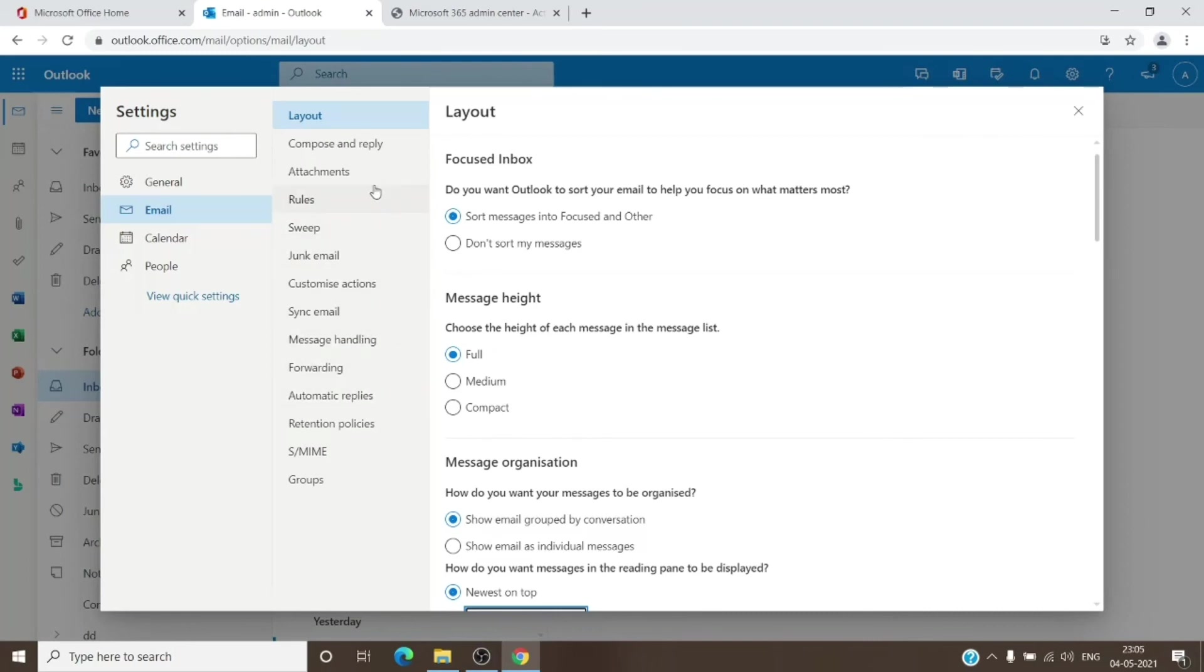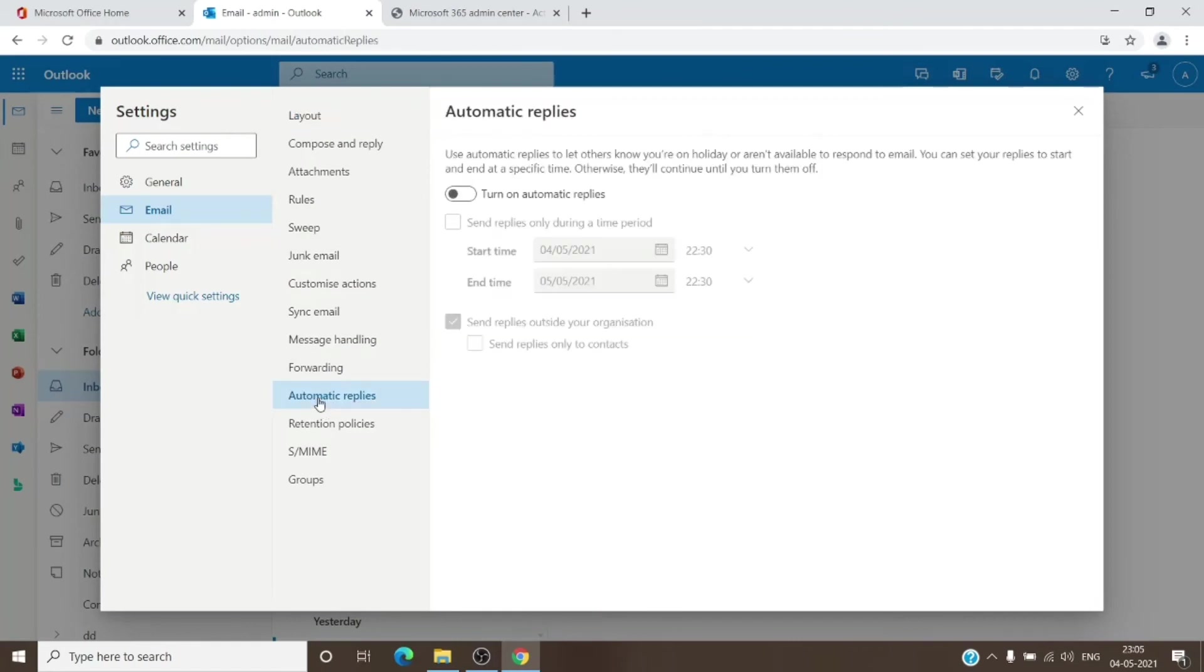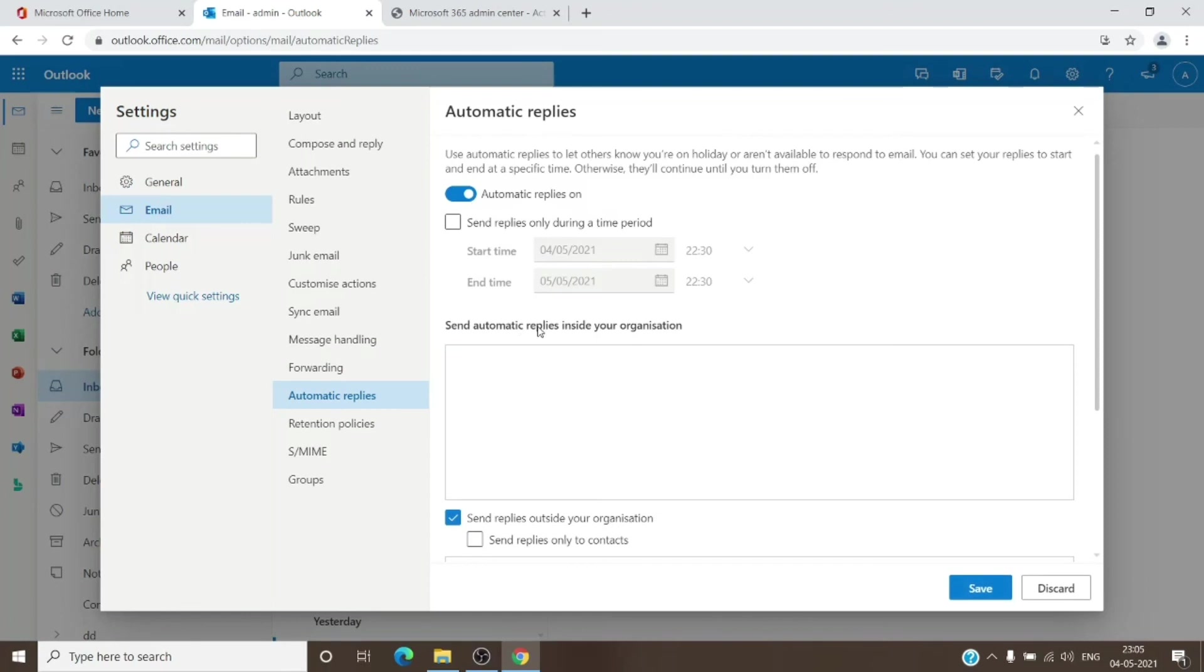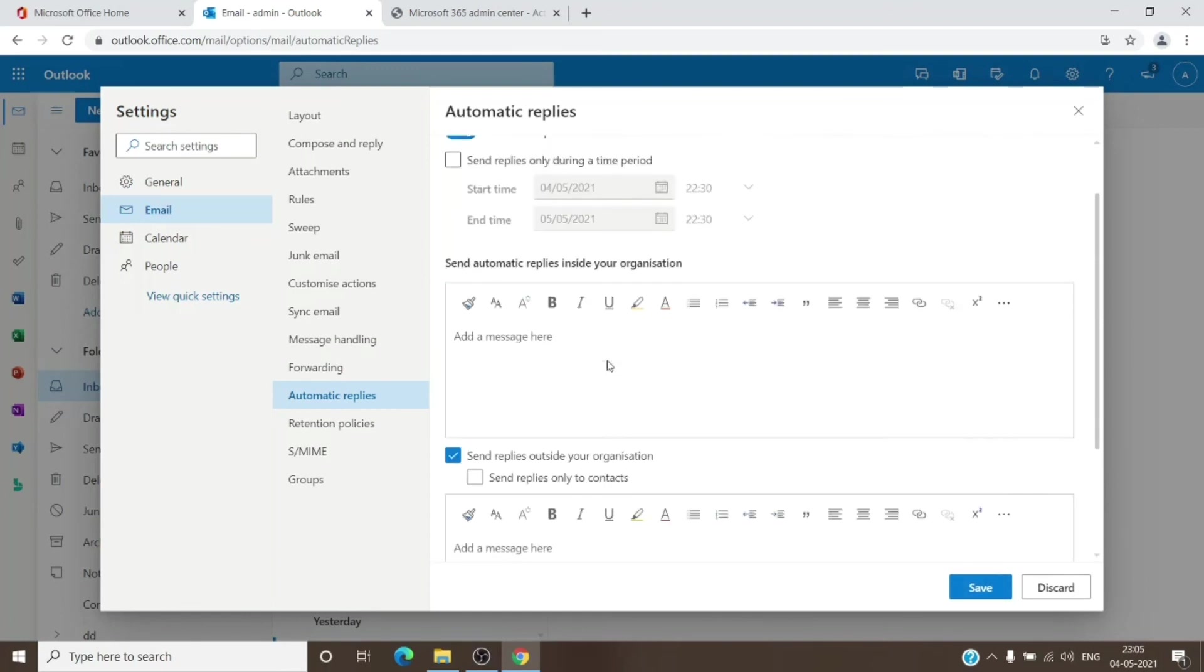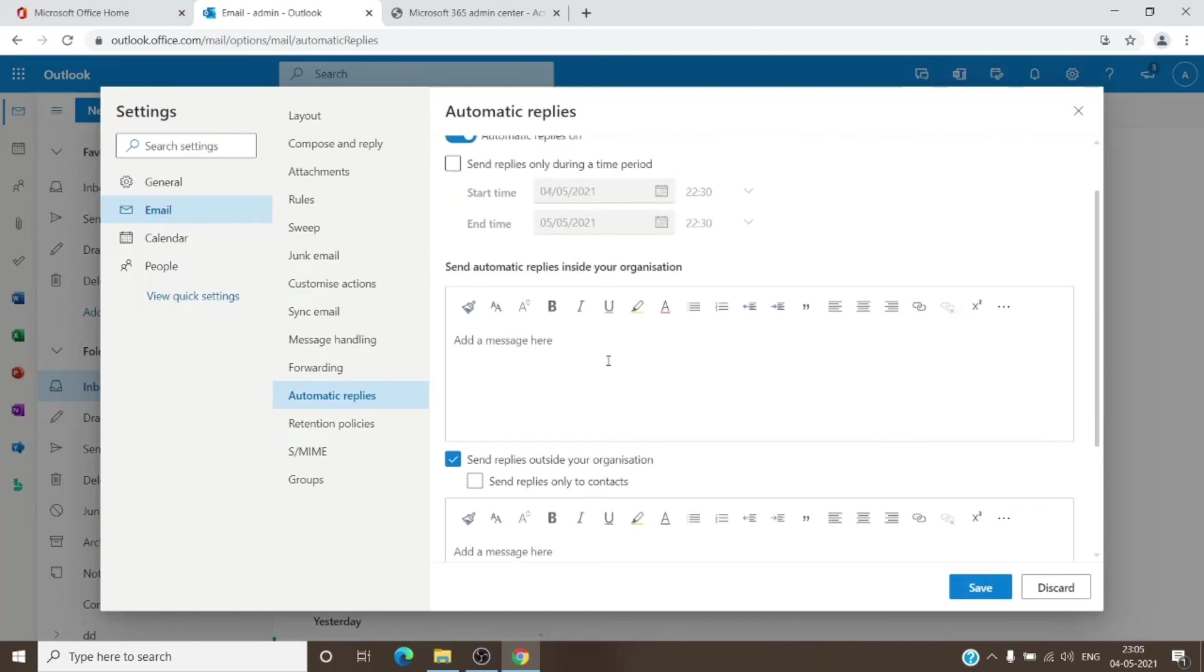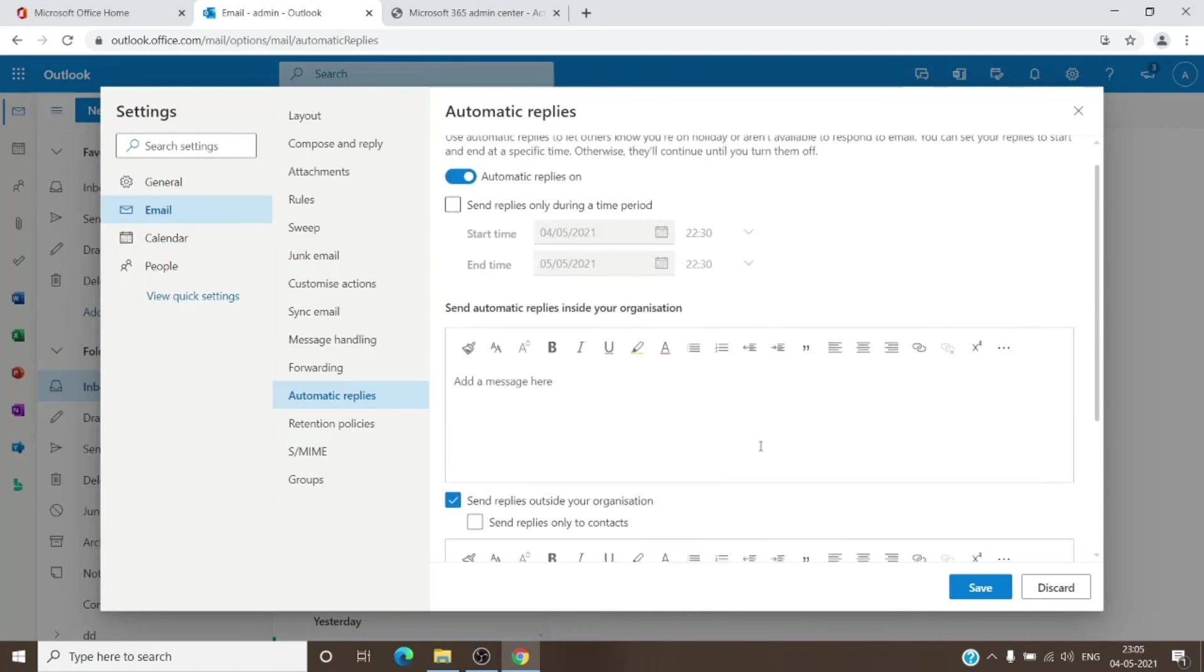And in here you will have an option for Automatic Replies. Once you click on it—it is under Email, so do make sure that you are under the Email tab—you can turn it on. And again, it will have the two windows for you to have different messages for the users sending you email. So internal and external can have different messages, or you can turn either of them on or off as well from here. And then click Save.